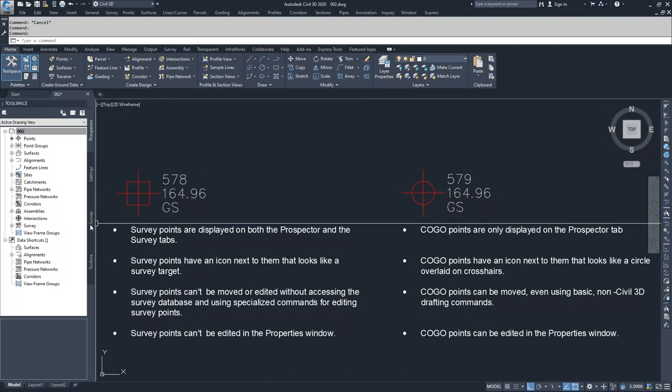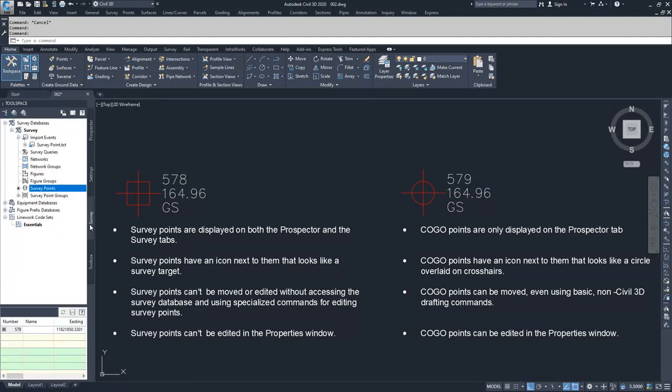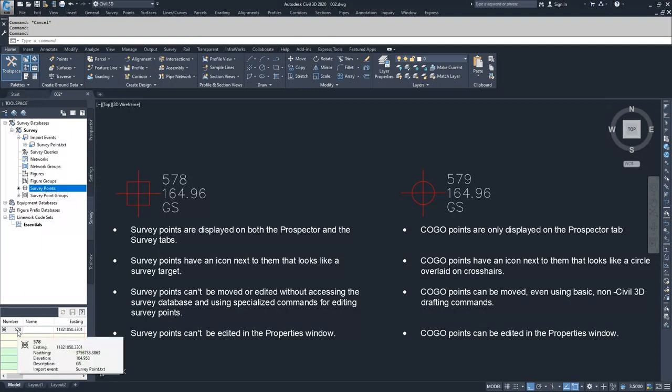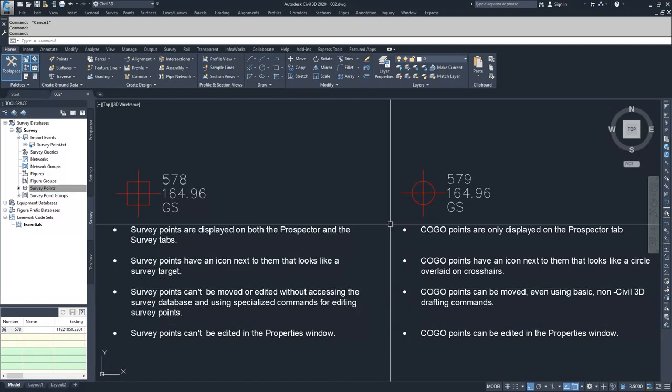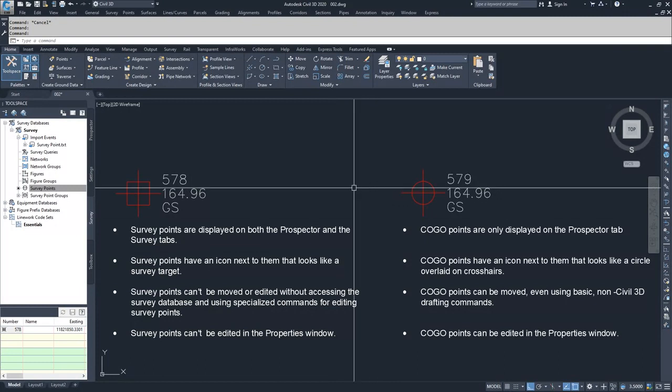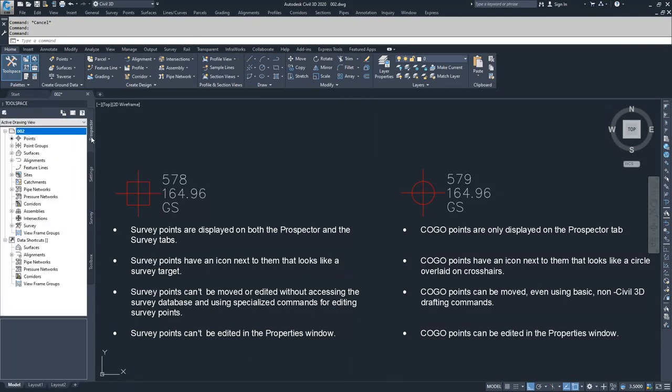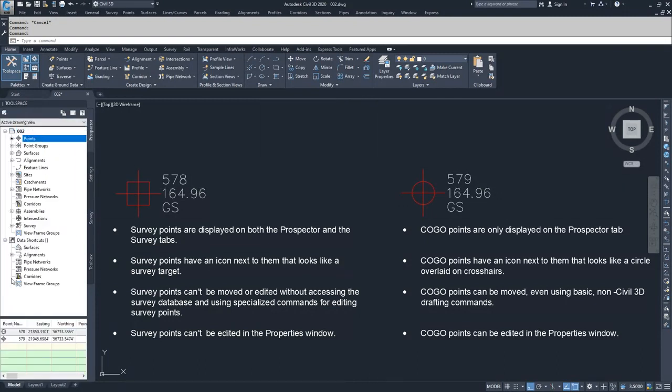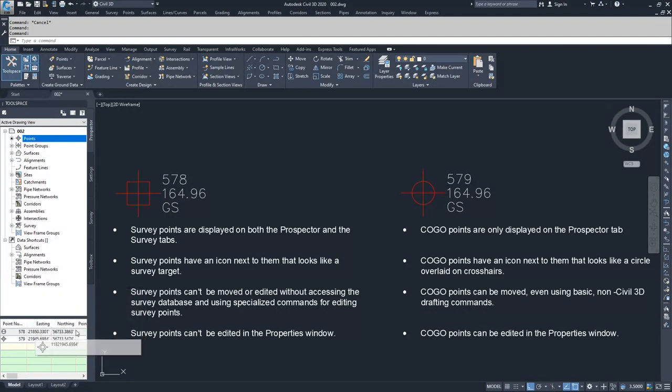If I go to the Survey tab of the tool space and I go to my survey import event and select survey points, down here you can see that point 578 is displayed only. We do not have point 579 showing up in this location. Whereas in the Prospector tab under points, we have both point 578 and point 579 showing.